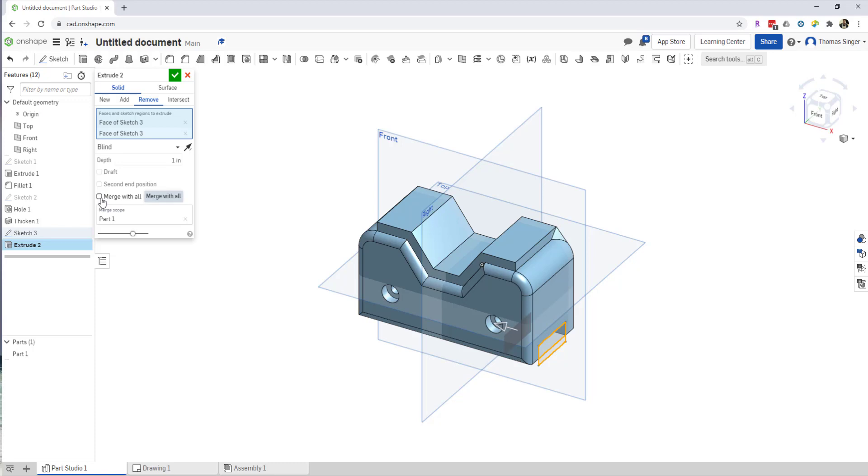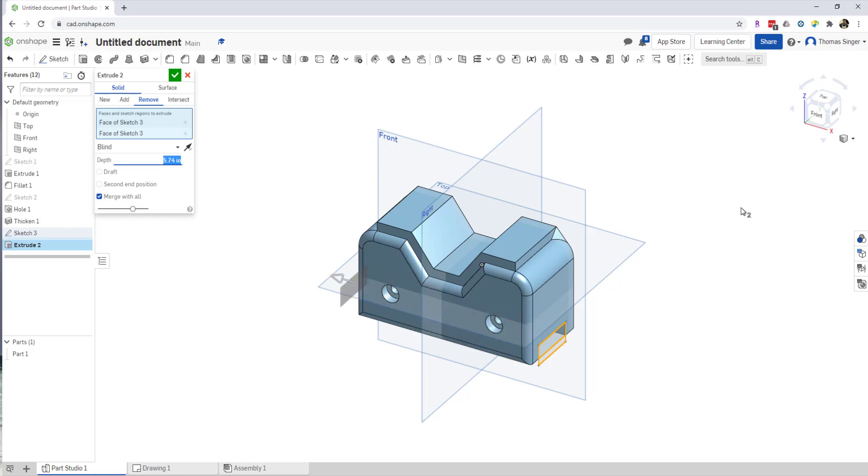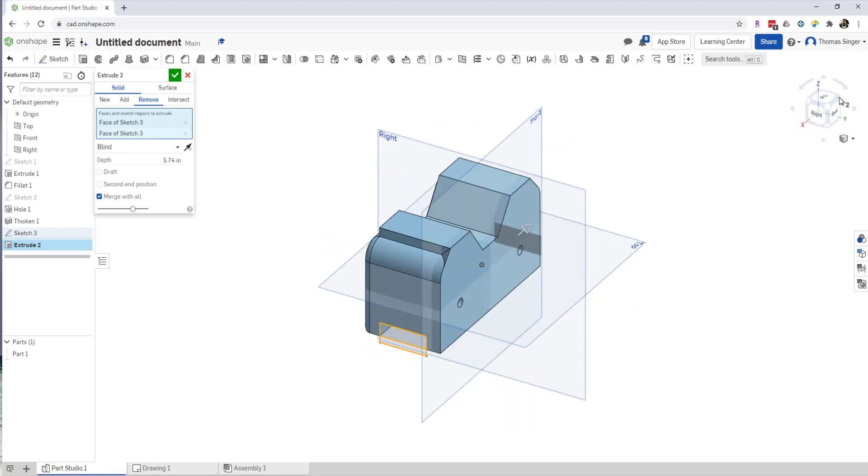Or I can choose Merge All the Way Through. If I choose Merge with All, I can also just grab the arrow and bring it all the way through the part. And if I spin around to the other side...